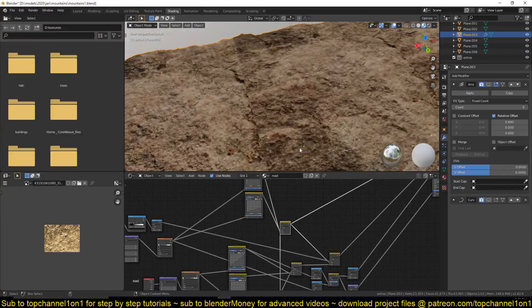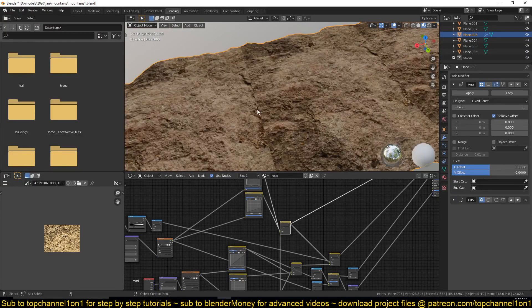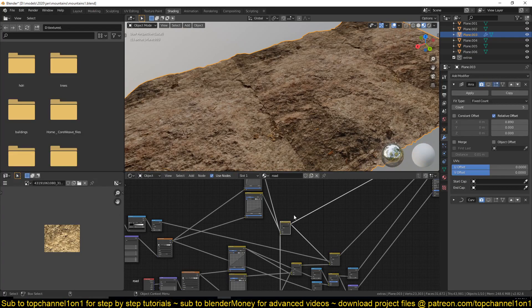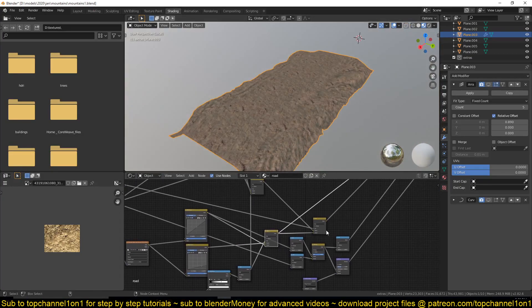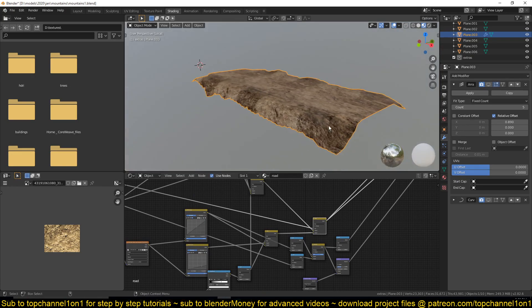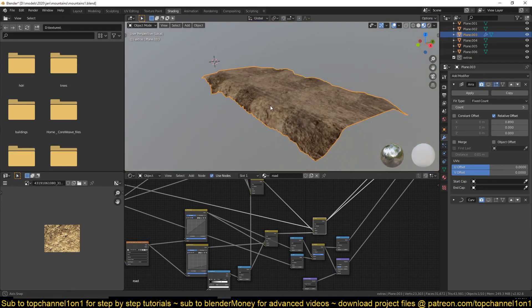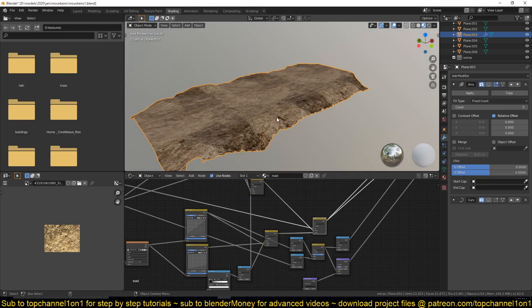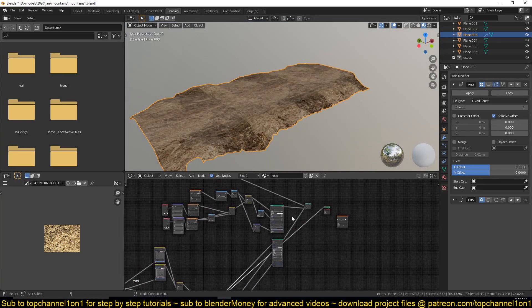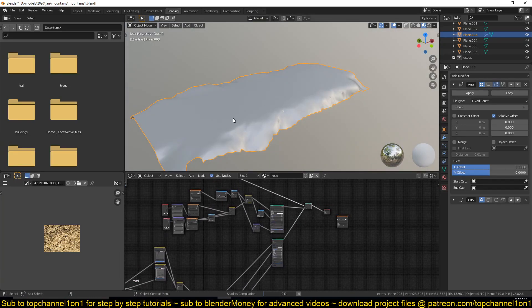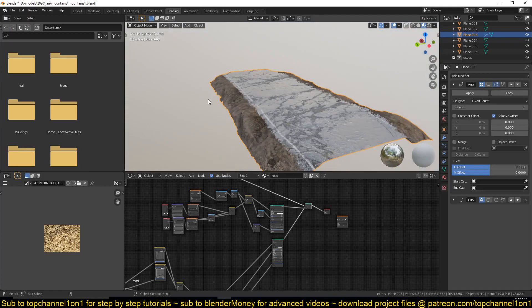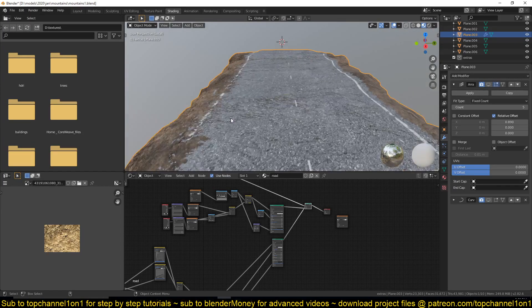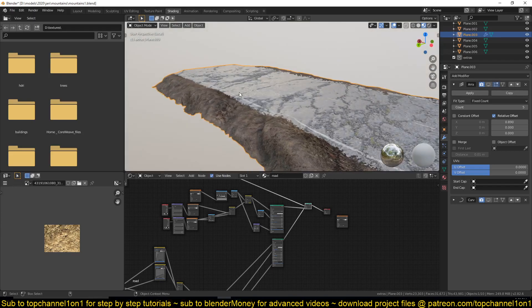This texture was not tileable, so what I did is I blended it with another material until I got something that looked right. I can still see a few seams here, but it doesn't matter since after we mix this with the asphalt it breaks up those seams really well.